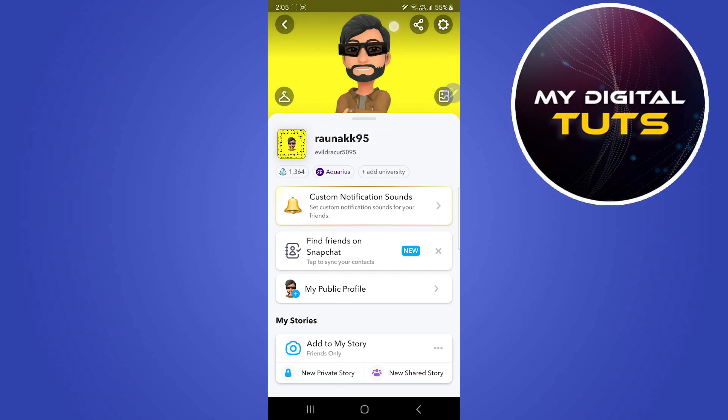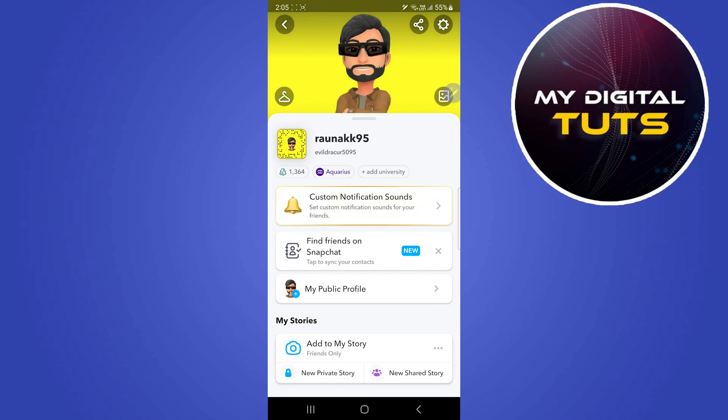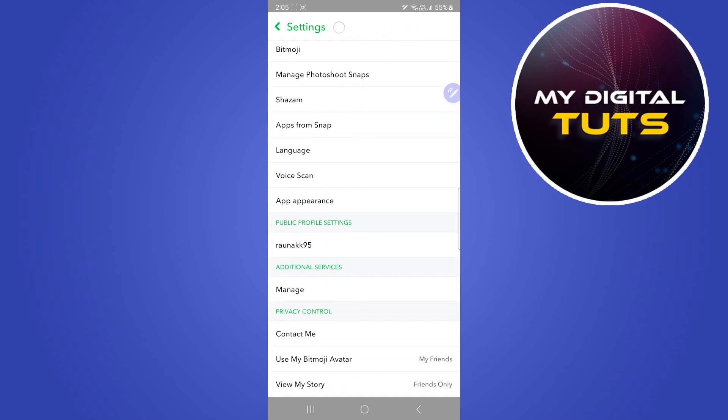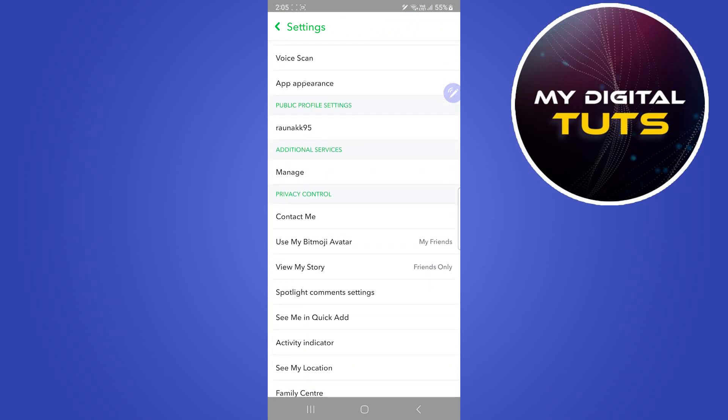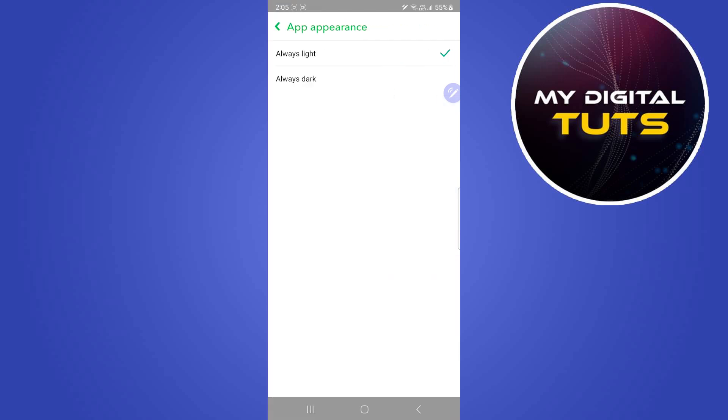Then click on the settings option at the top right corner and scroll down. Under 'My Account', you'll see the app appearance option at the last. Click on app appearance.